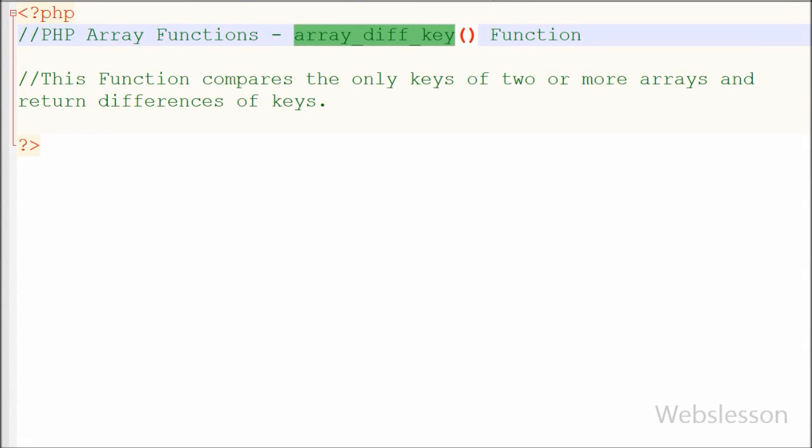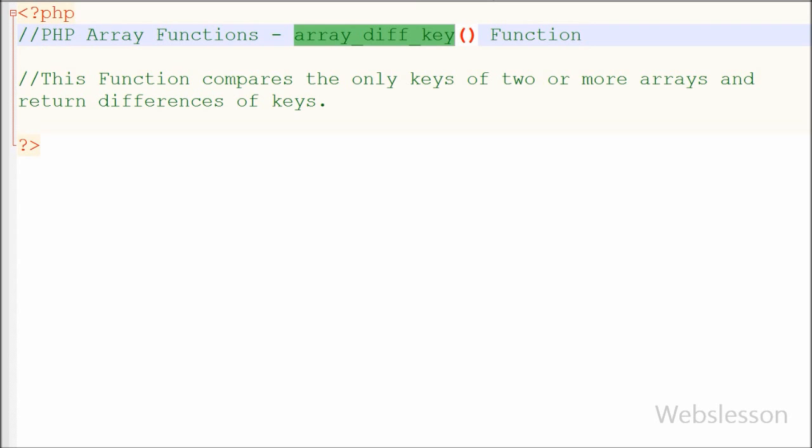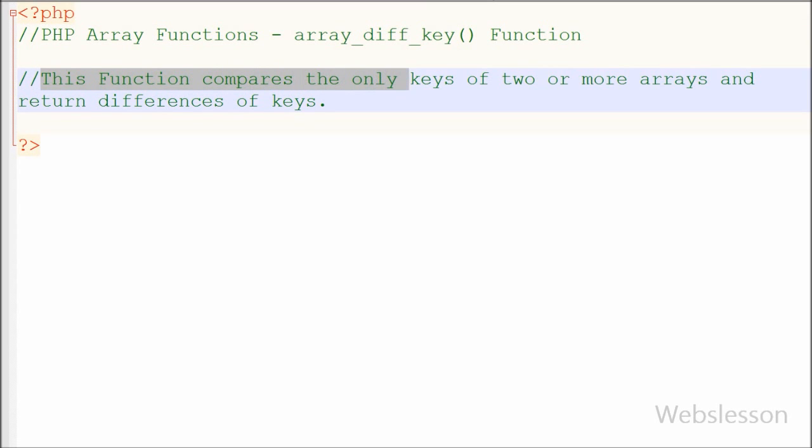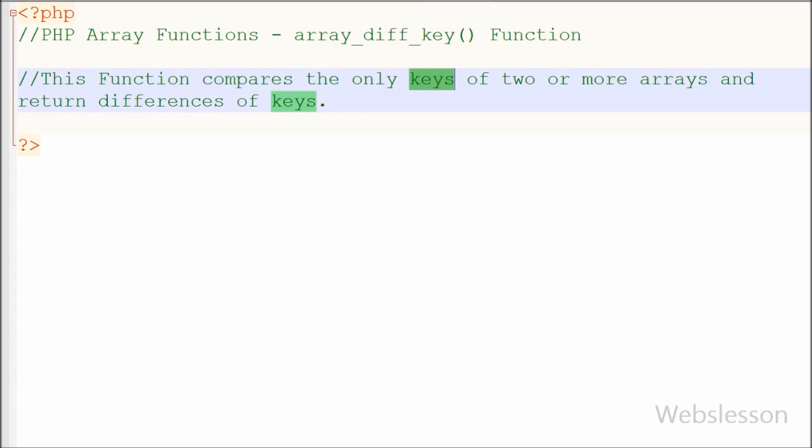Hello friends in this video we're going to discuss array_diff_key function, which is also one PHP array function. This function compares the only keys of two or more arrays and returns differences of keys.